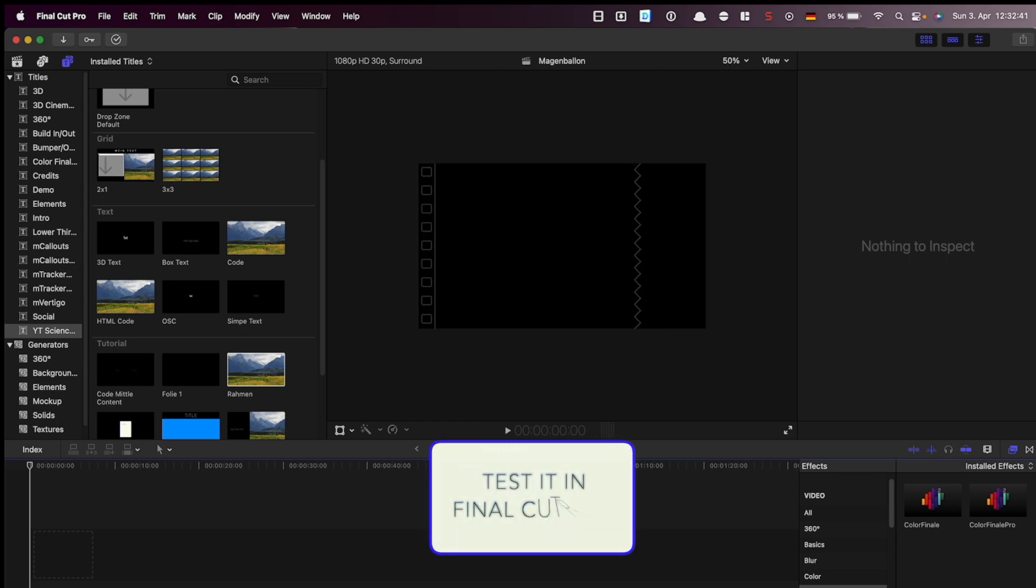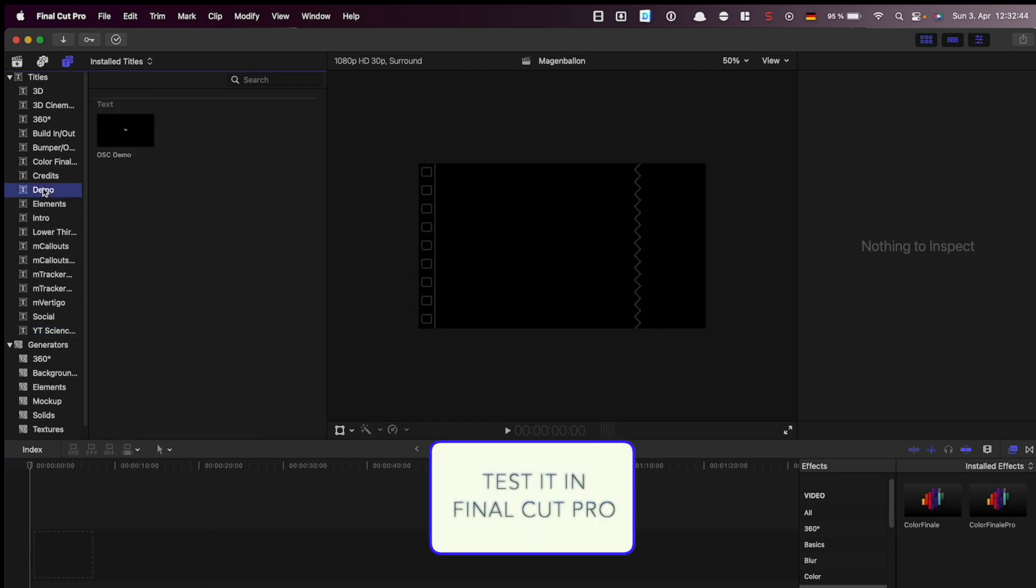Go to the Final Cut Pro and test the new on screen controller.